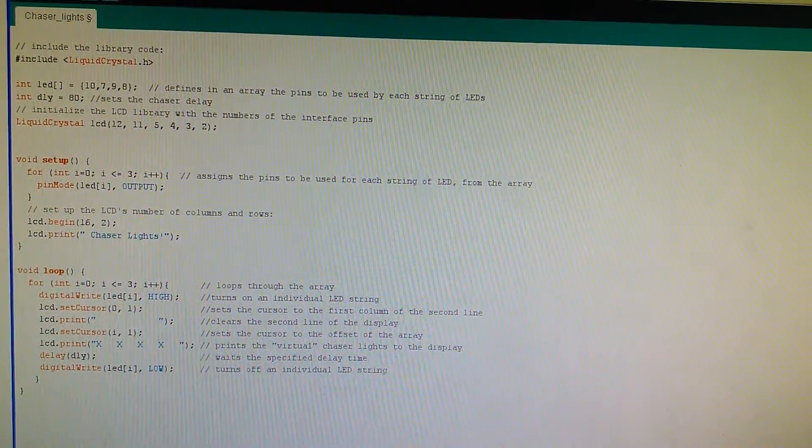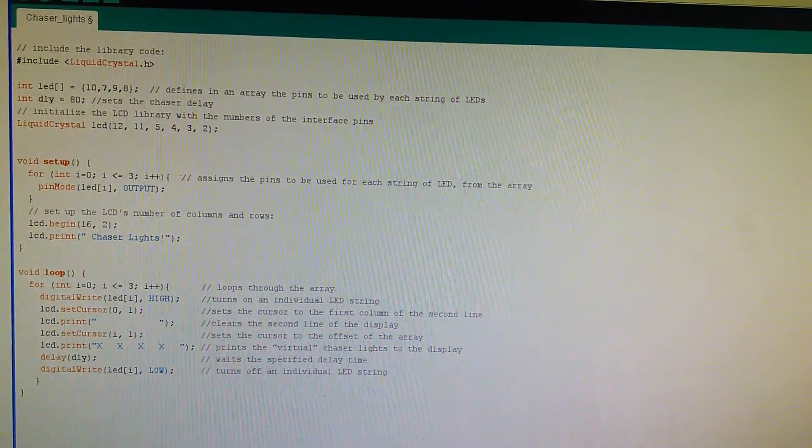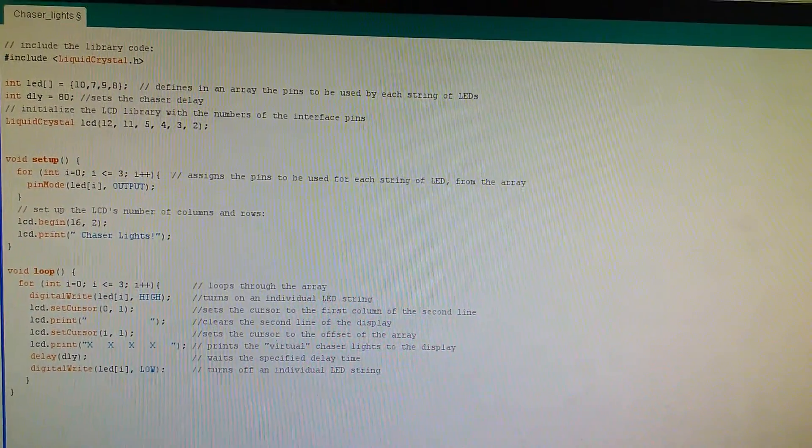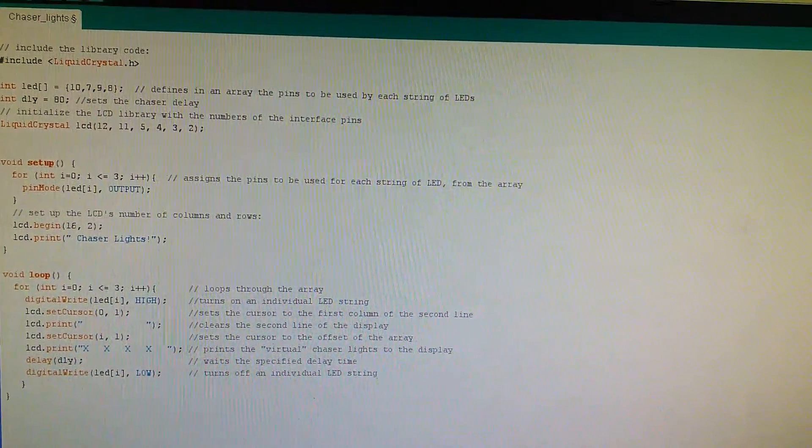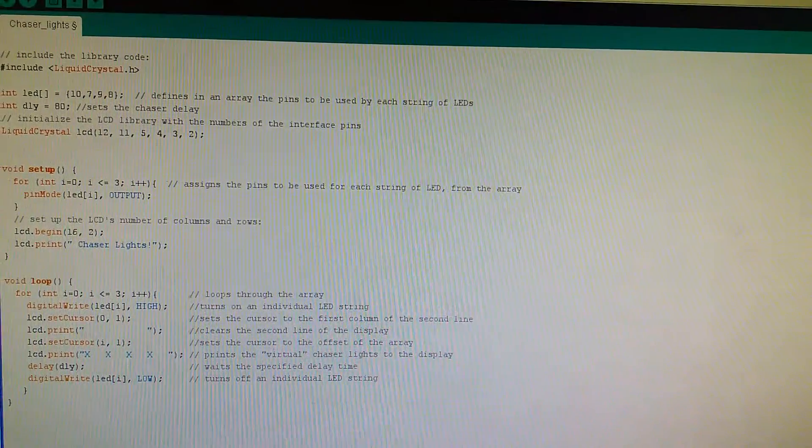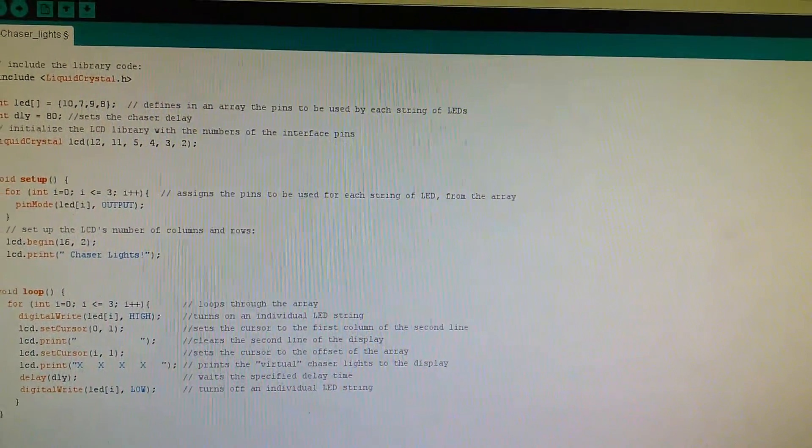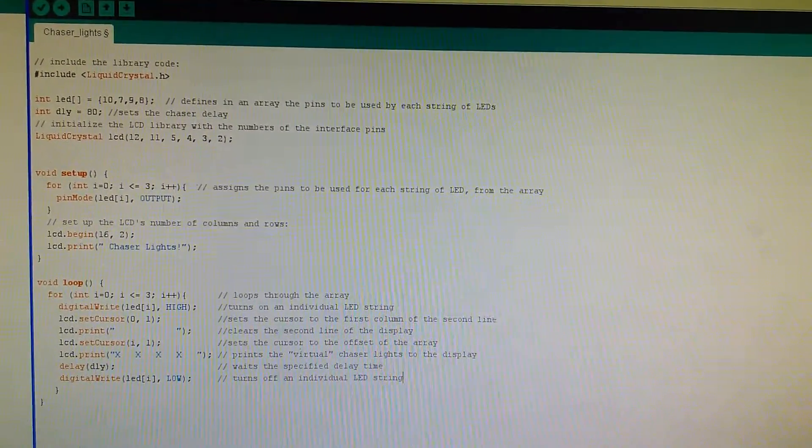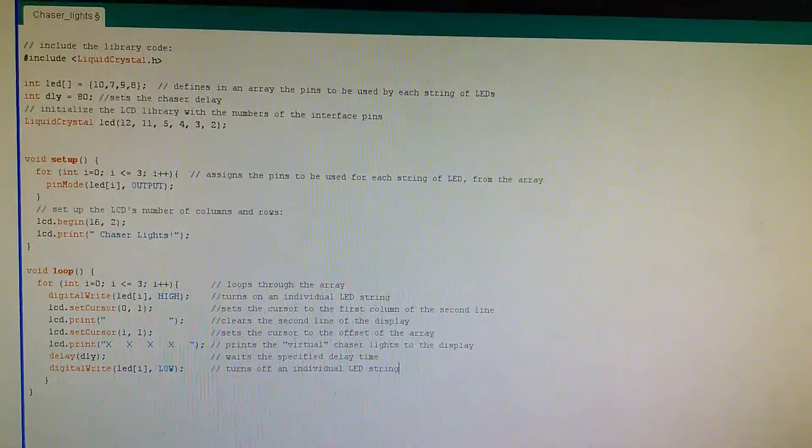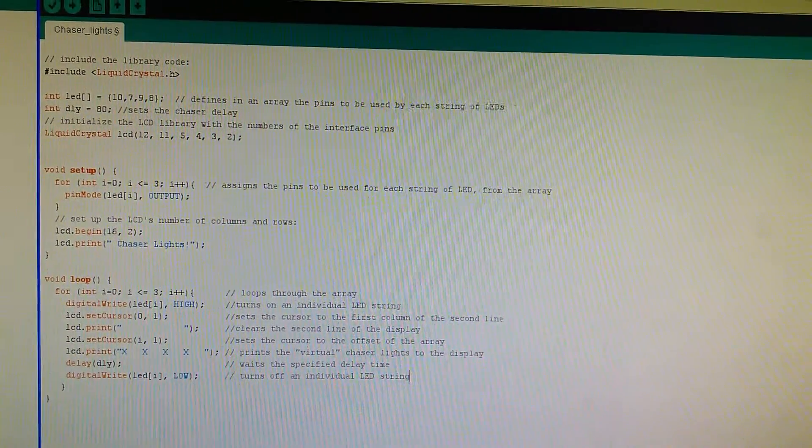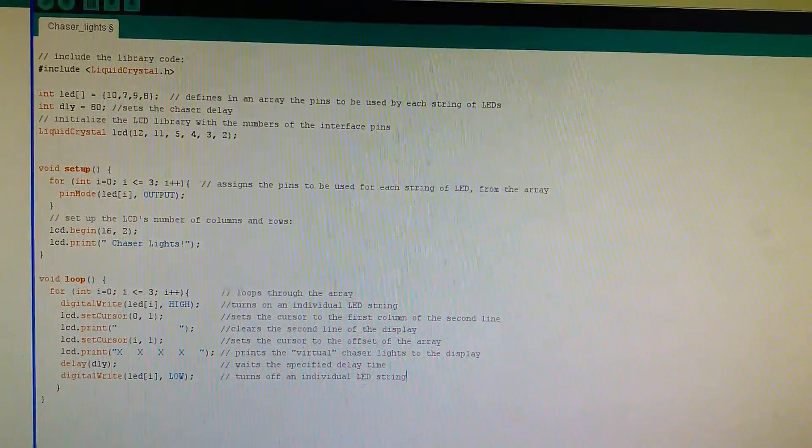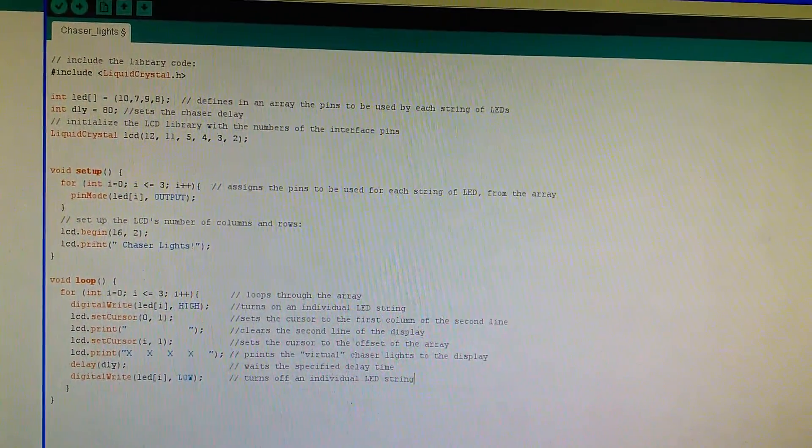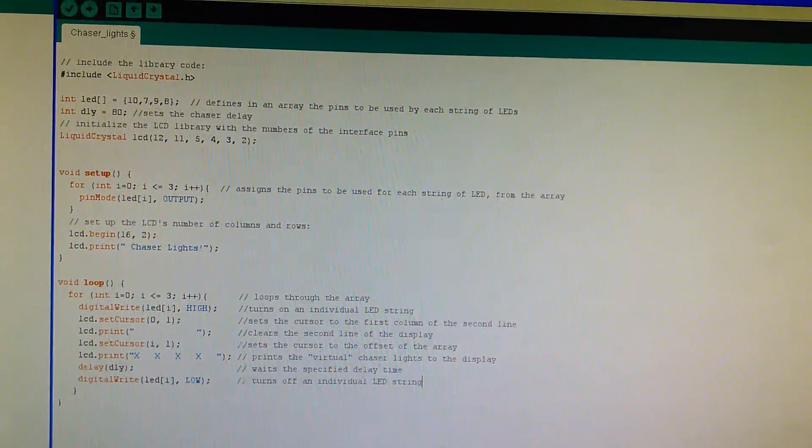Then basically assigns the pins from the array, prints a simple header there on the display, and then loops through the array turning on each individual string, printing the virtual chaser lights.